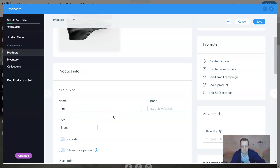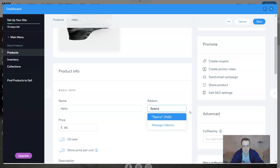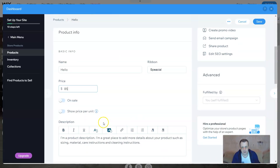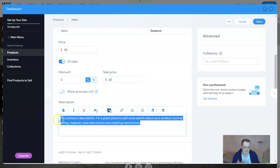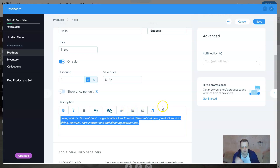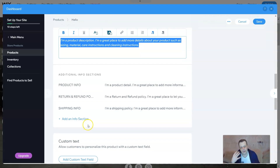You can name your product however you want. You can add a ribbon — like 'New Arrival' or 'Special' — just a tag to catch attention, similar to what you see on other sites. You can change the price, mark it on sale, show price per unit, and write a description using full formatting: bold, italics, colors, links, bullet points — complete customization. Additional info tabs include product info, return and refund info, and shipping info.